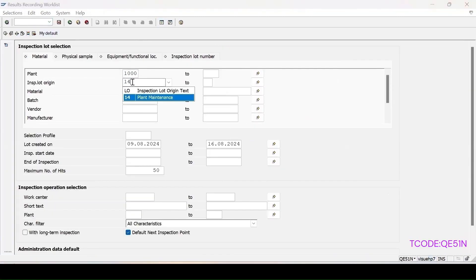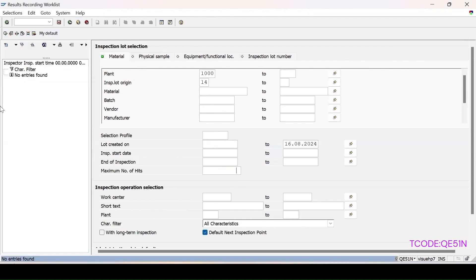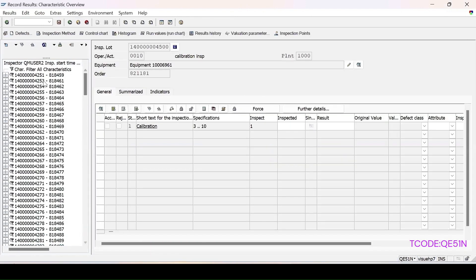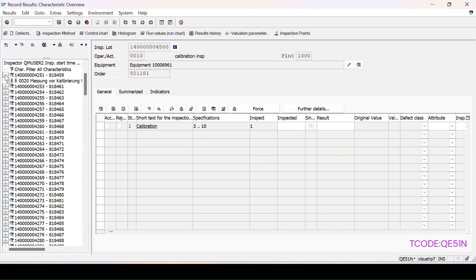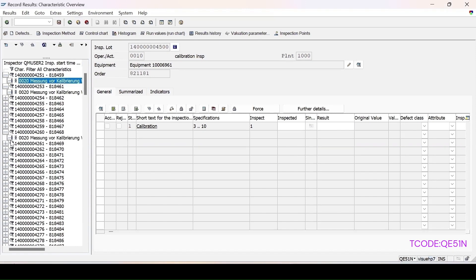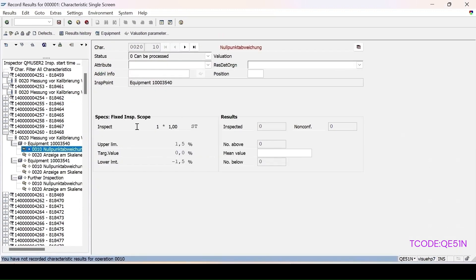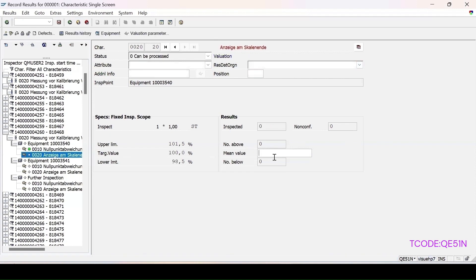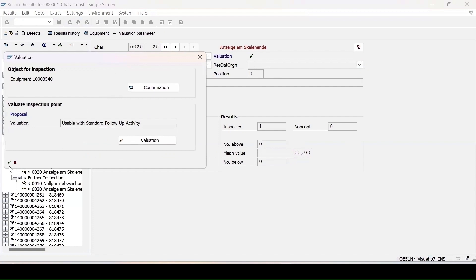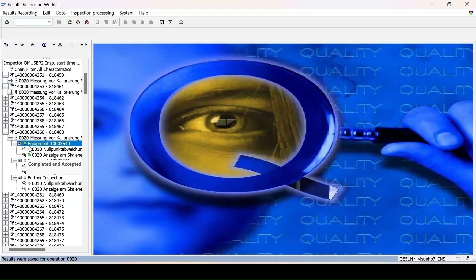I enter the same filter — plant 1000, origin 14 — and click Continue. Lot 252 has just been cleared. These are the equipments assigned and these are the MICs assigned to those equipments. I take lot 260; there are three equipments with other details. I select this lot and enter values for the MICs per the specifications — main value 1 — press Enter. The validation is added. For the second MIC I enter the same specification, press Enter, click Save, and continue. The result recording for lot 260 is done.